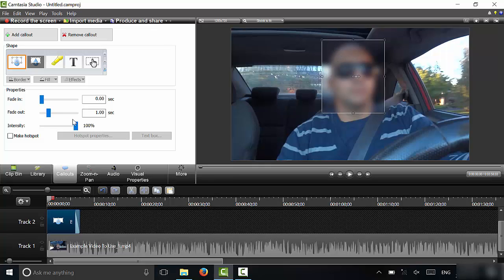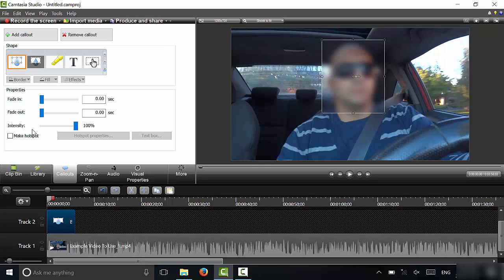And then what you can do is you can manipulate the options. So if you want it to fade in, you can drag this over or input the number of seconds that you want the fade-in to last. And if you want it to fade out, you can do the same thing. I don't want it to fade in or out, so I'm just going to bring this down to zero, just like that.